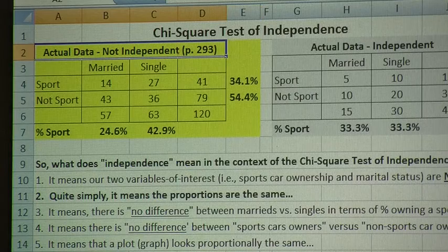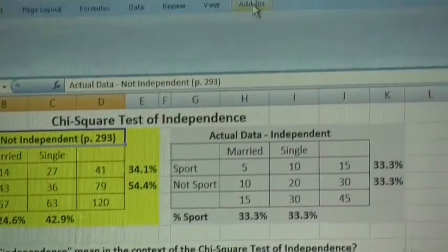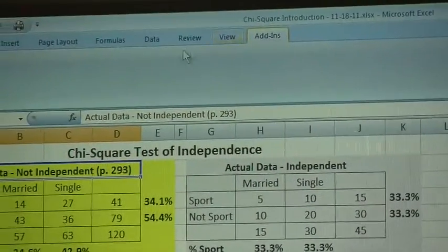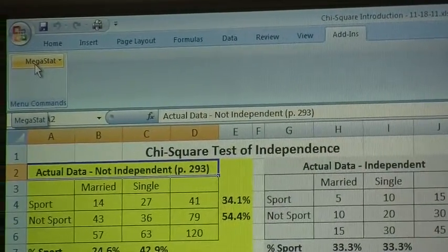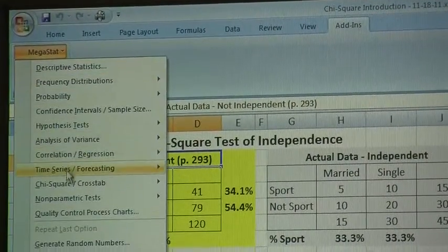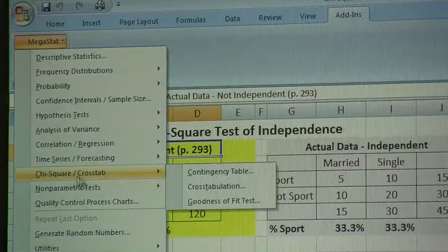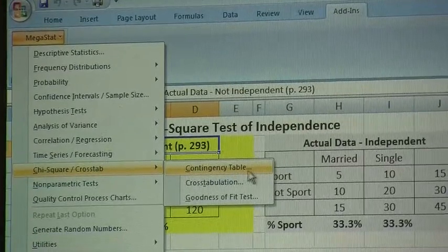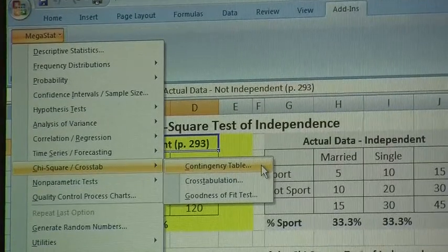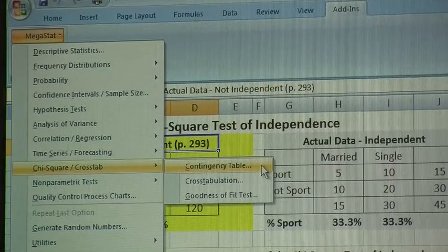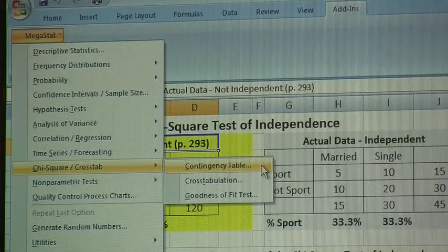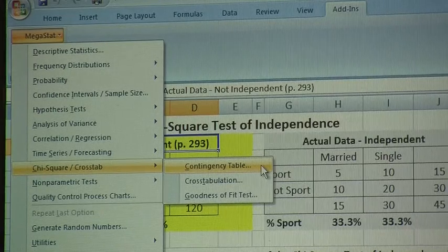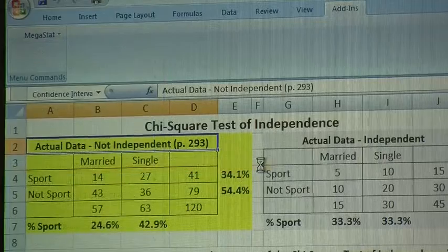The first thing I'm going to do is click on Add-ins, go over to MegaStat, click on MegaStat, and drag down to chi-square/crosstab. In this instance, since the crosstabulation table is already built for us, we'll just click on Contingency Table — that stands for contingency table analysis.